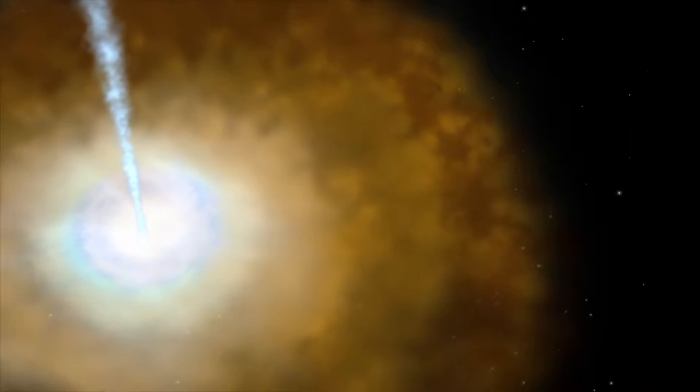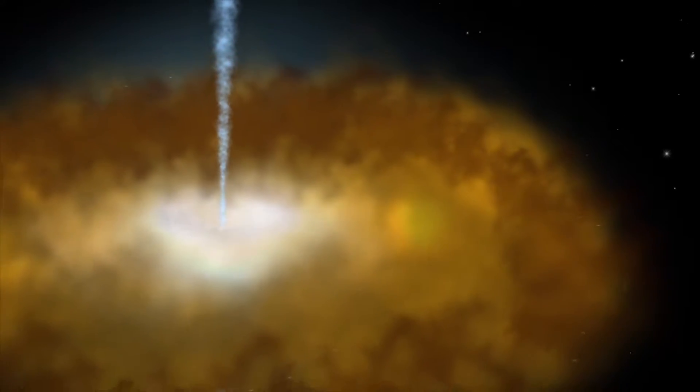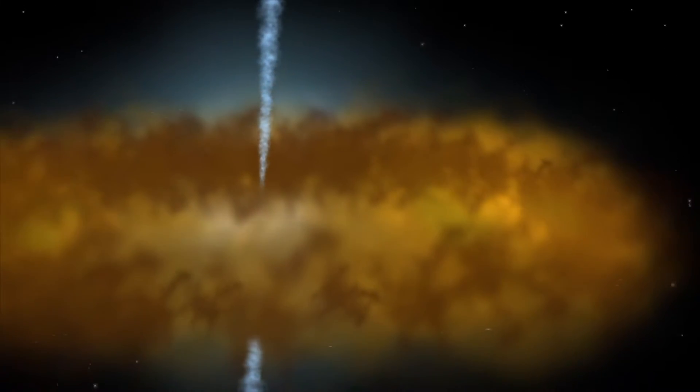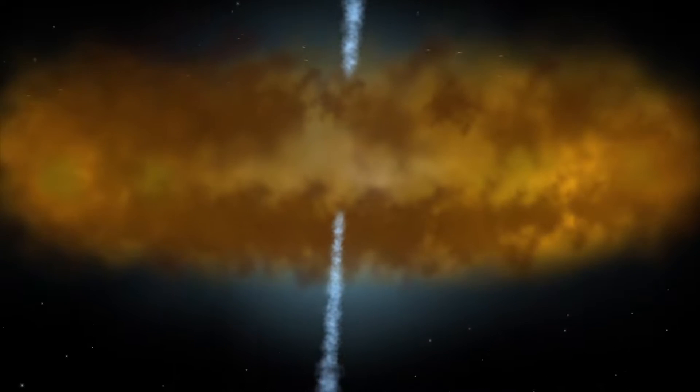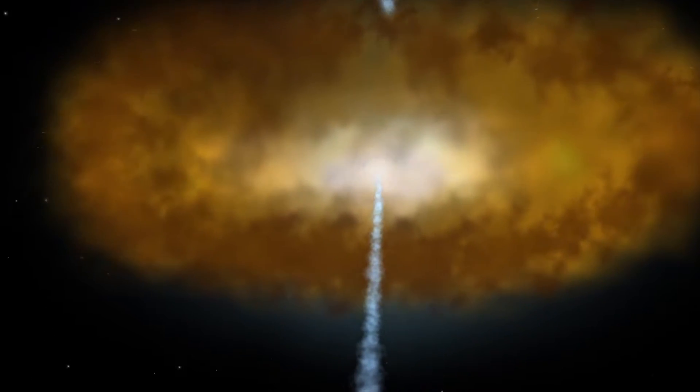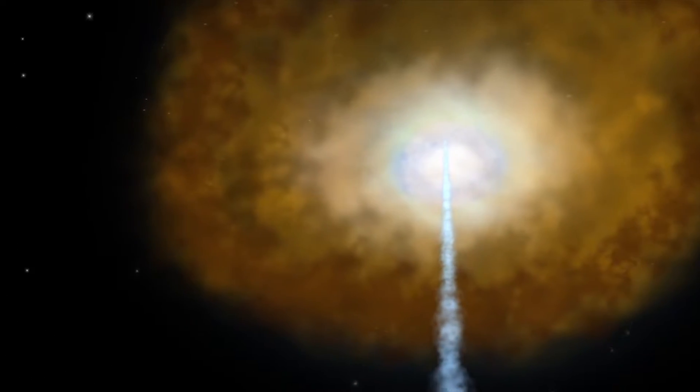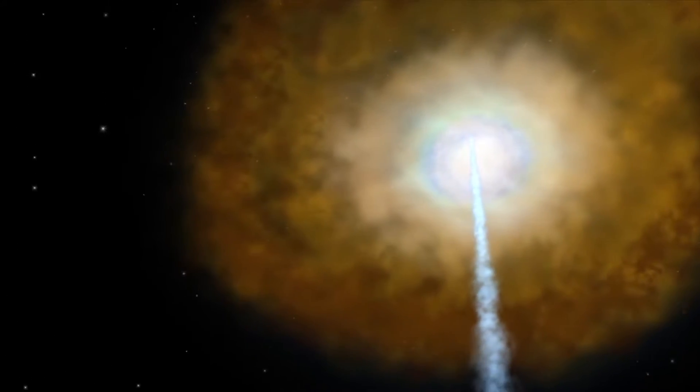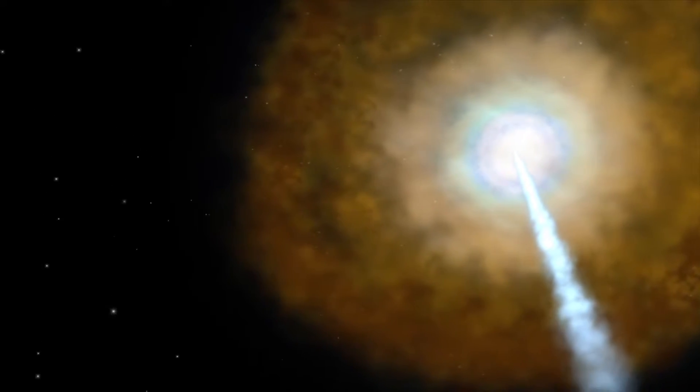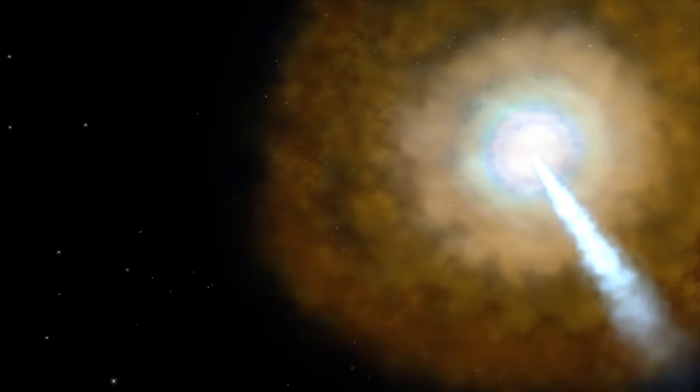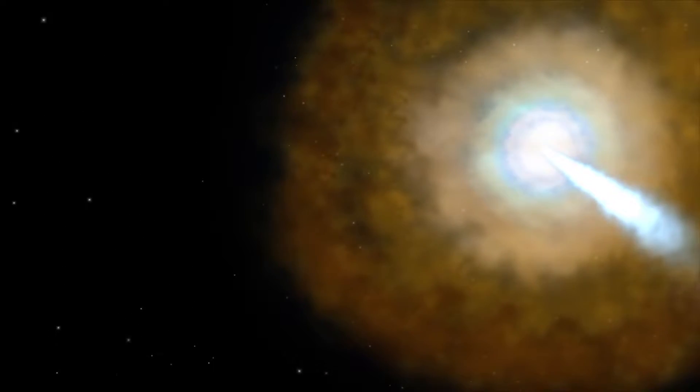The largest body of water so far known is a reservoir of water floating in space around an ancient distant quasar, holding 140 trillion times the mass of water in Earth's oceans. It lies 12 billion light-years away, only 1.6 billion years after the Big Bang.